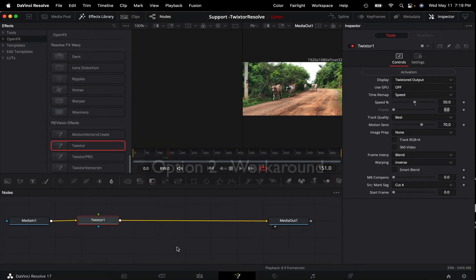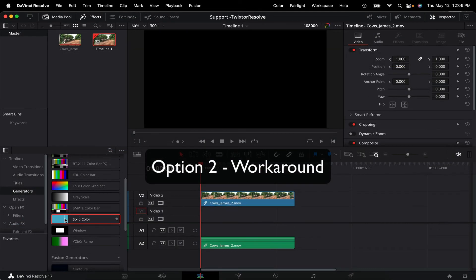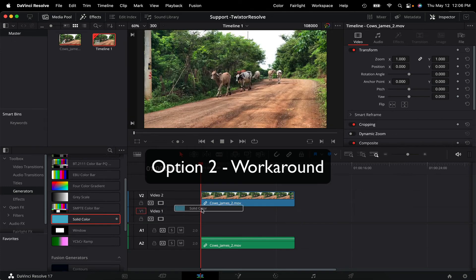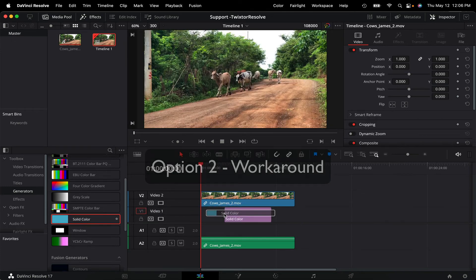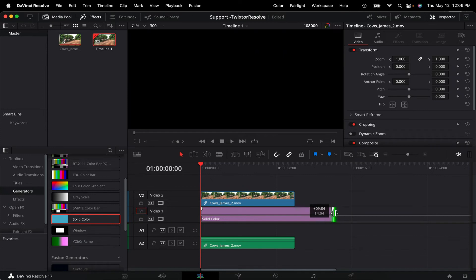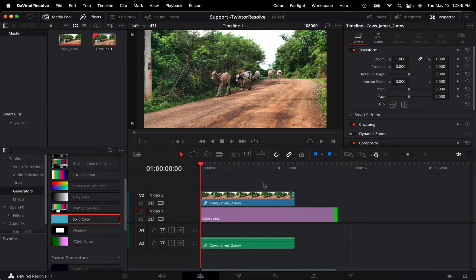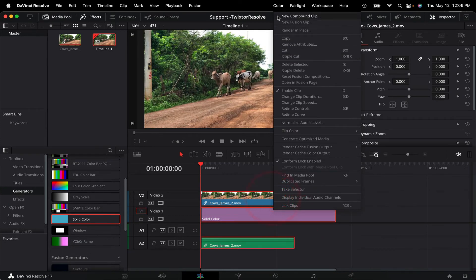The next suggested workaround option. We can add a generator on the second track and extend the length and then select both clips, but instead of making a compound clip, use New Fusion Clip.